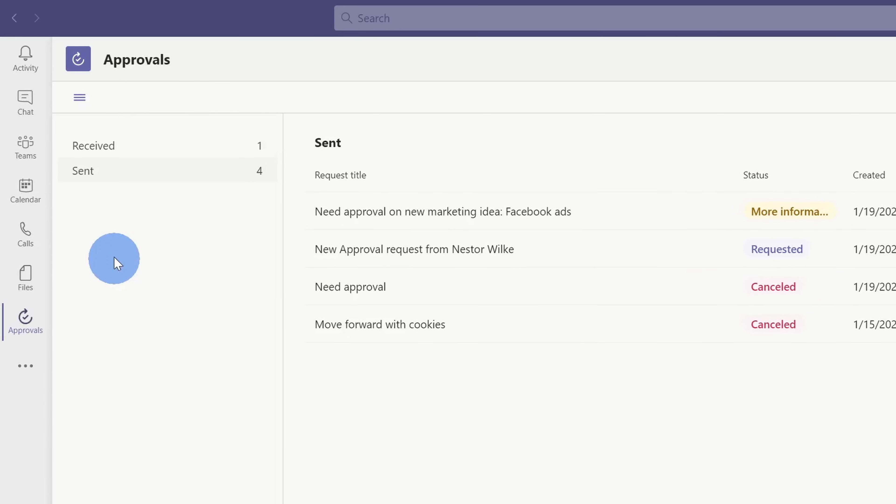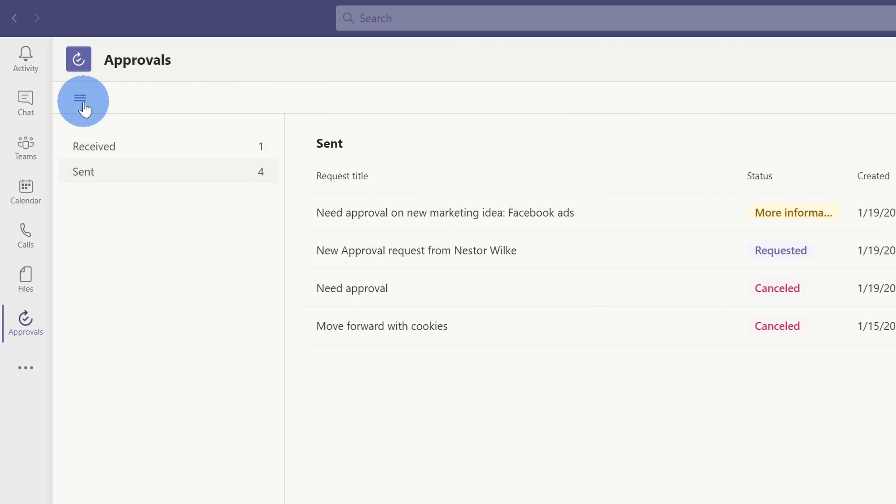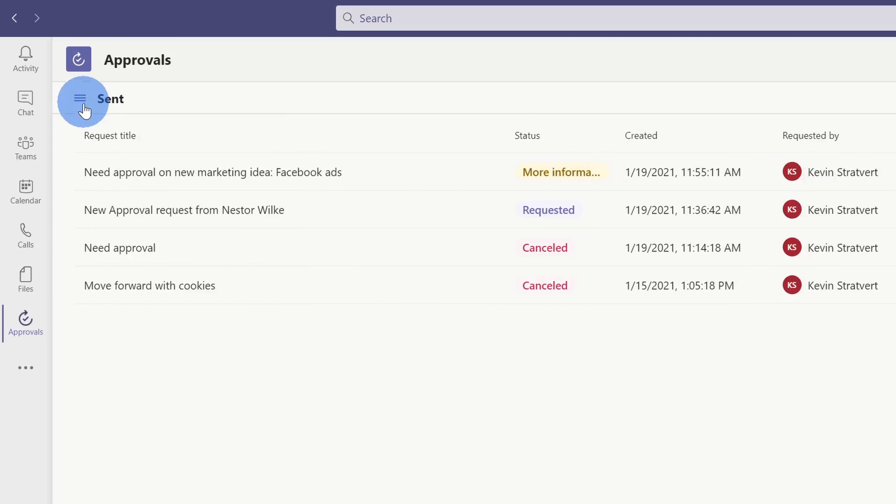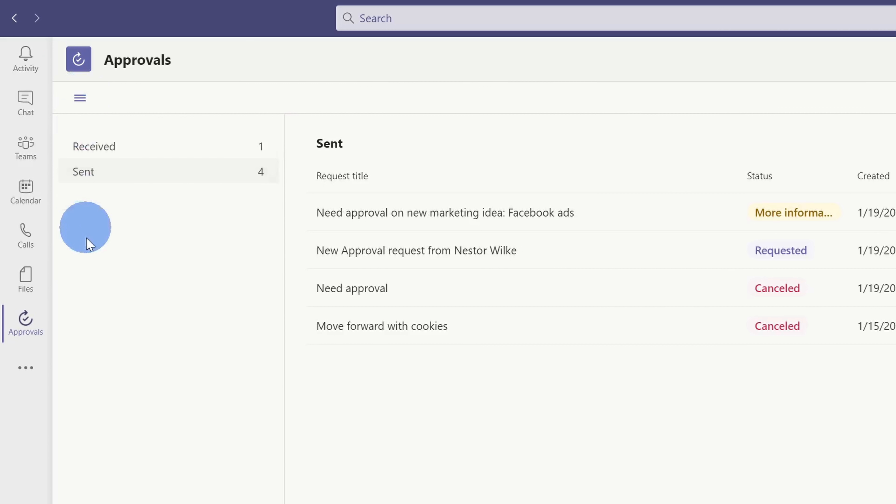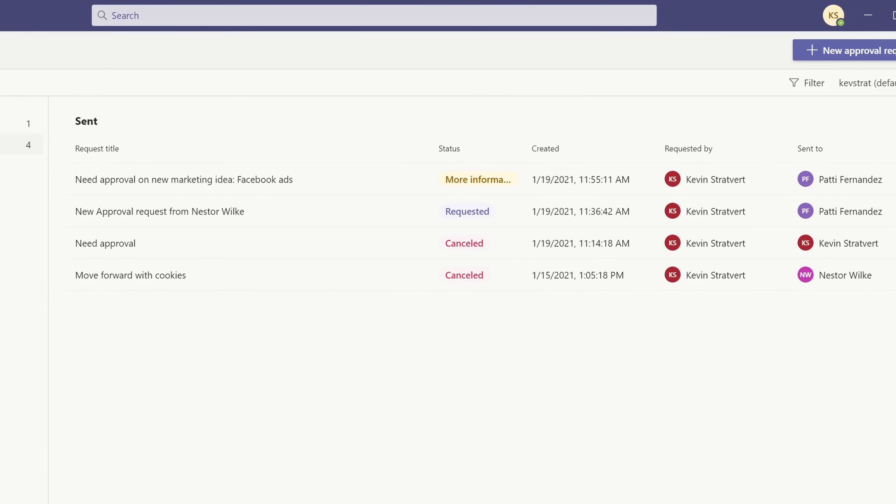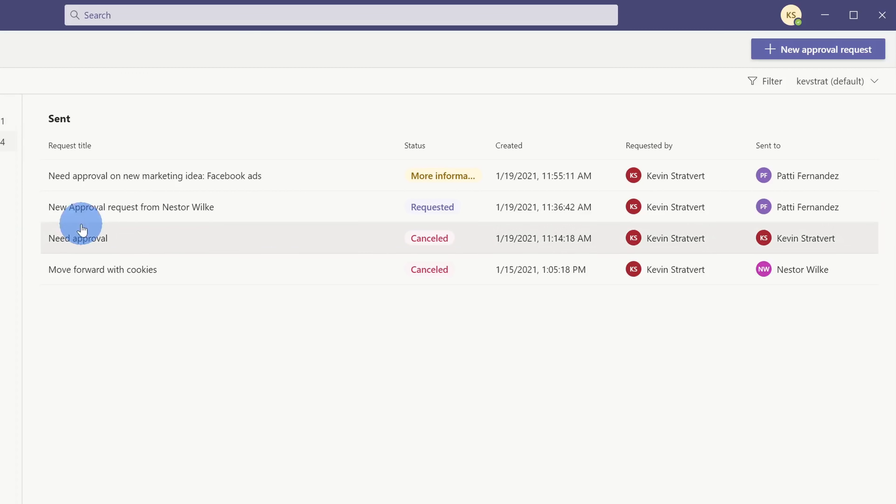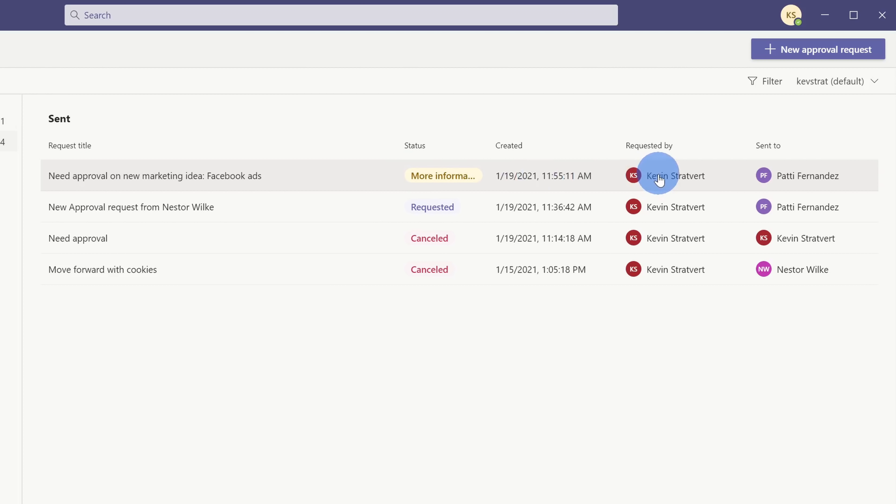Up above, there's a hamburger icon. And when I click on this, it hides all of those different categories. And when I click on it again, it'll show all of the categories. Over on the right-hand side, in this table, I can see some high-level details of my request. Here I can see the title. I also see the current status, when it was created, who requested it, and also who it was sent to.